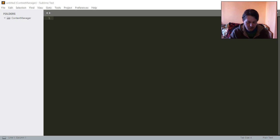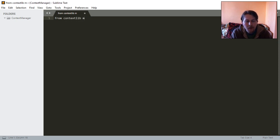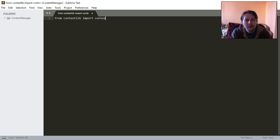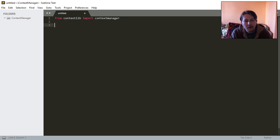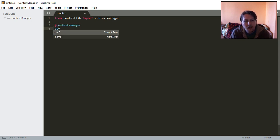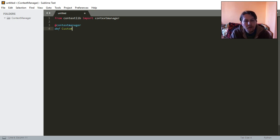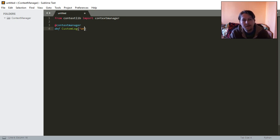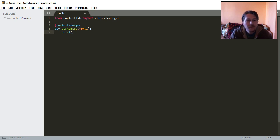So there are basically two ways to achieve that. The first one is to import from the context lib module the context manager function and all you have to do is decorate your own custom local function with the context manager. You can say that you want to create a function which is going to be called custom log and this is going to take an arbitrary number of arguments.